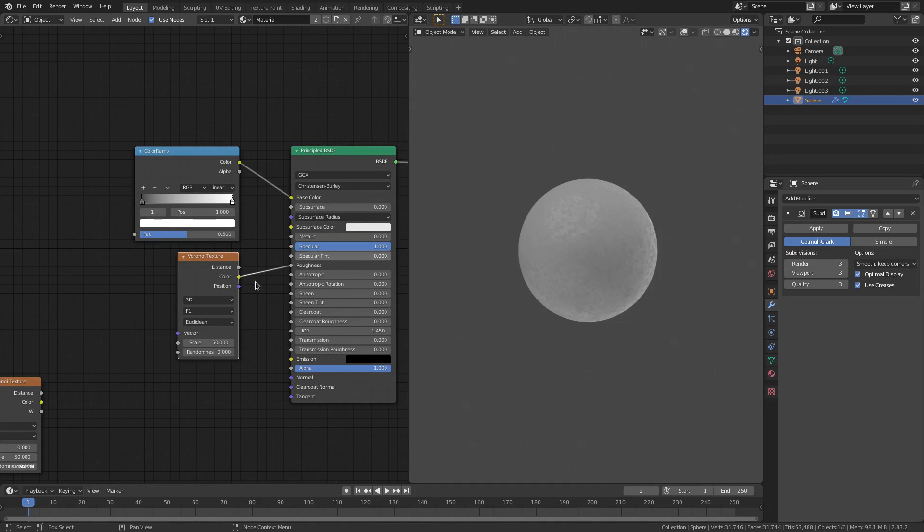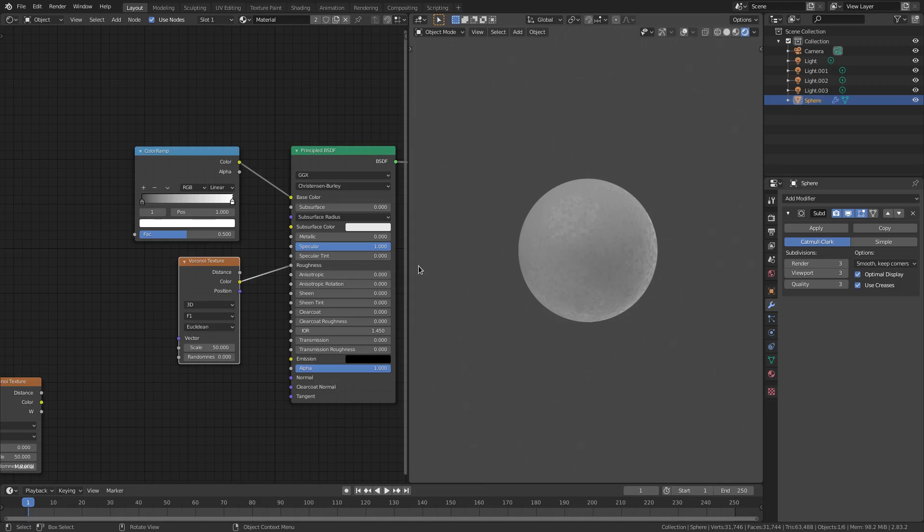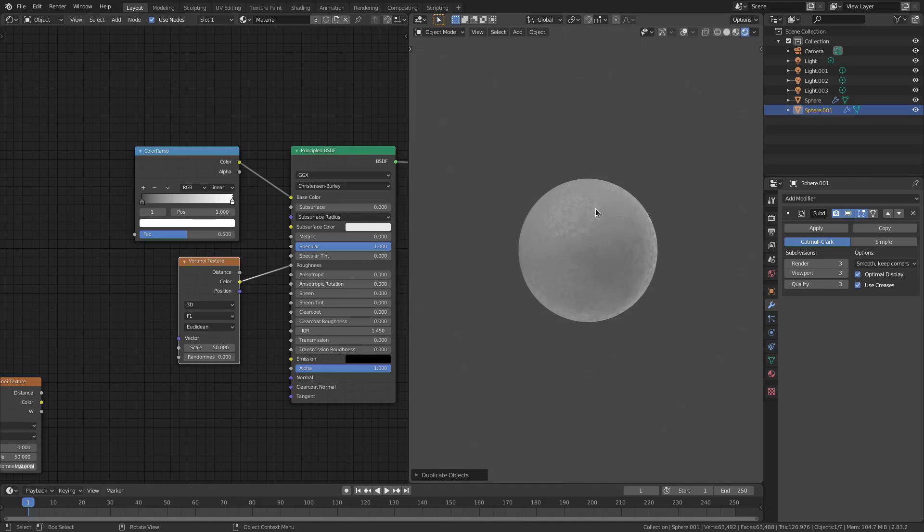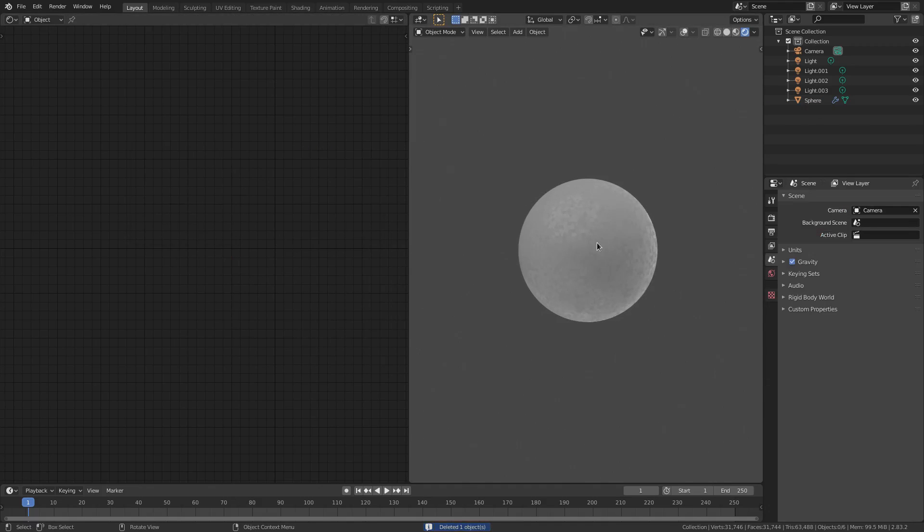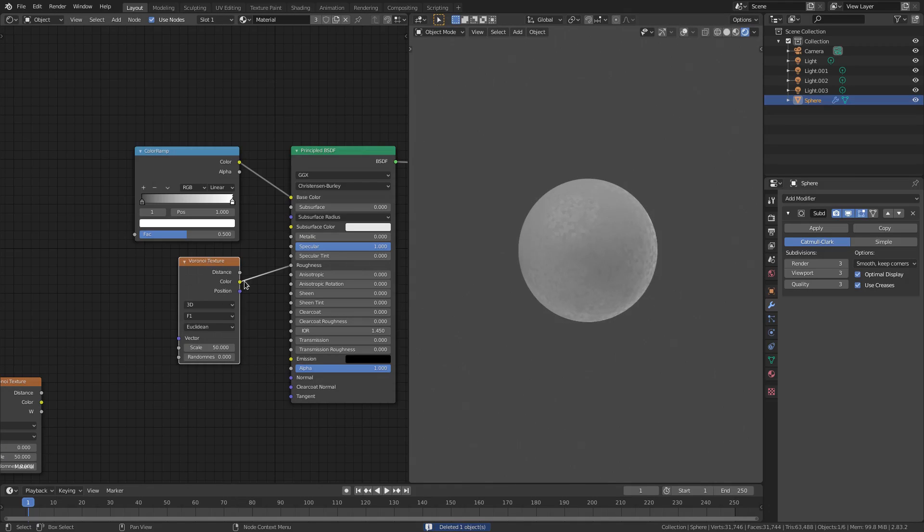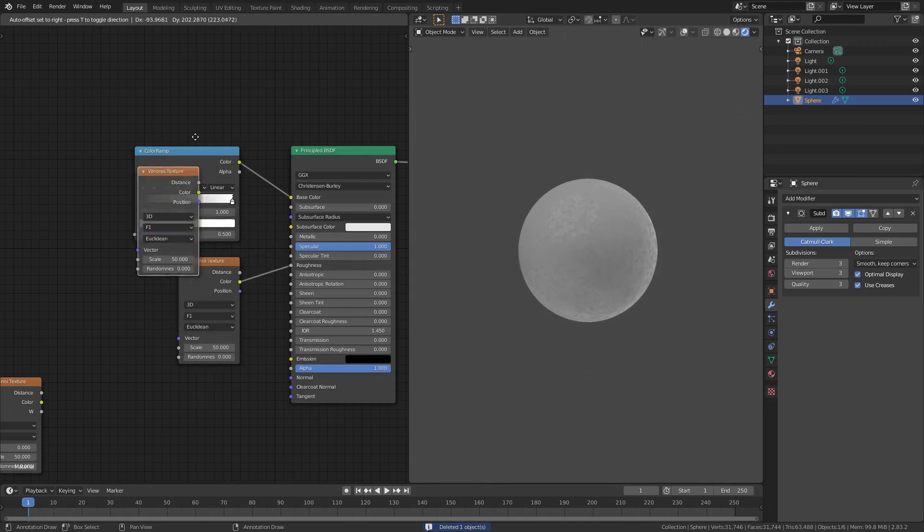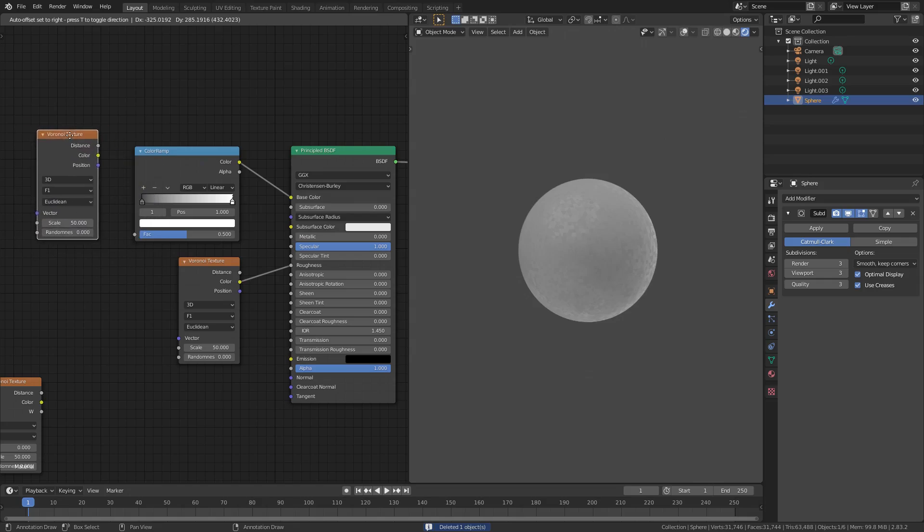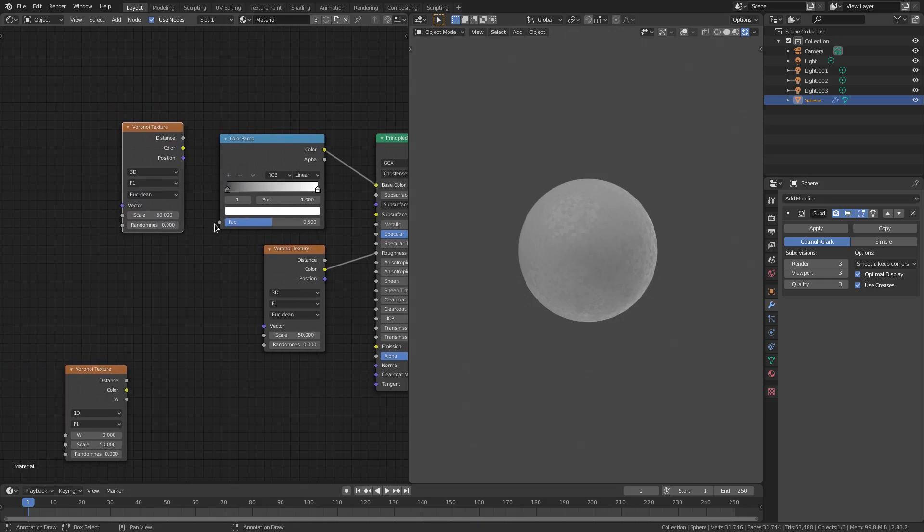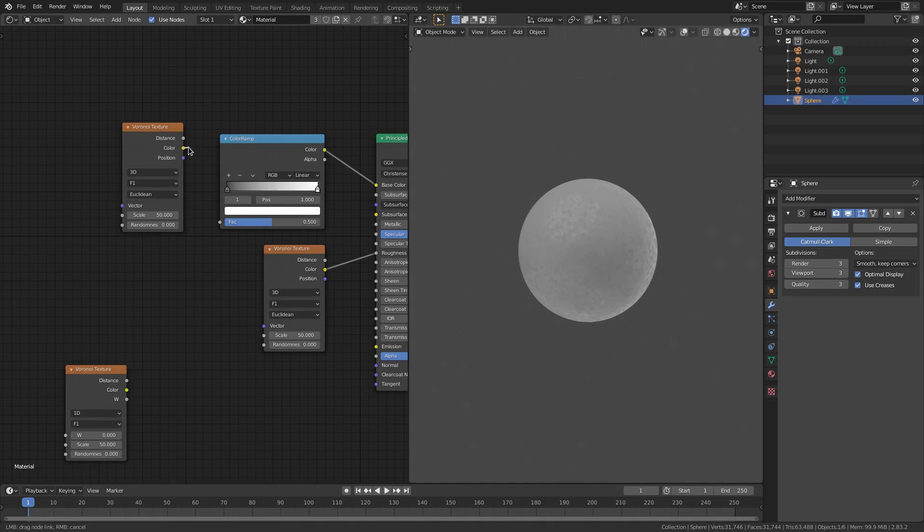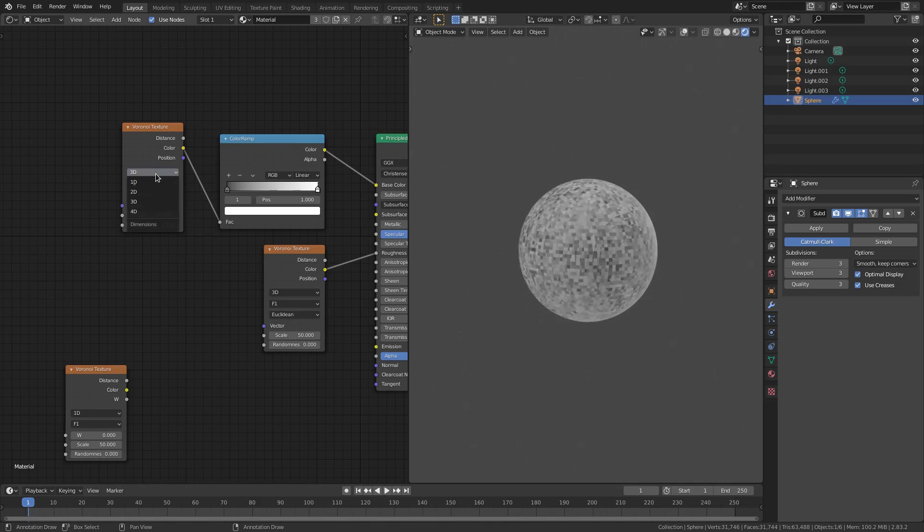And then the only other thing I did was I just hit Shift-D while holding the Voronoi texture. I clicked this Voronoi texture and hit Shift-D. No, not over there. You have to do it over here. Hit Shift-D in this side, and then I just put it up here. And I literally left the values the same, except I plugged the color into the Factor. And I changed this from 3D to 1D.